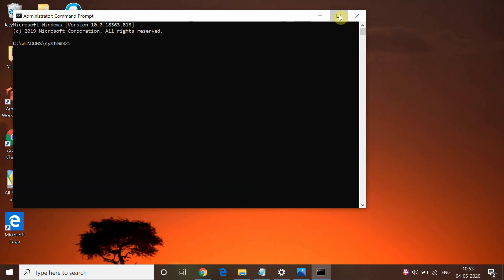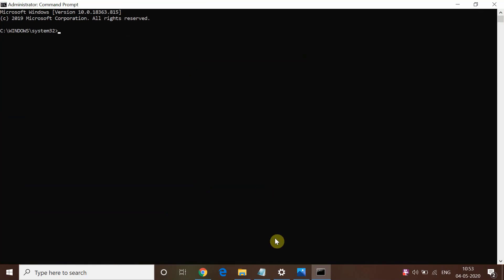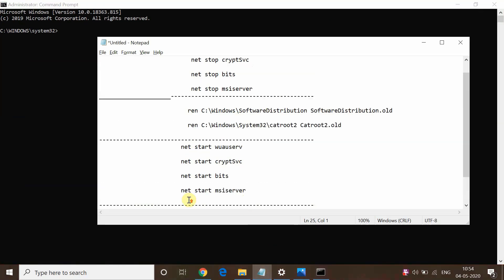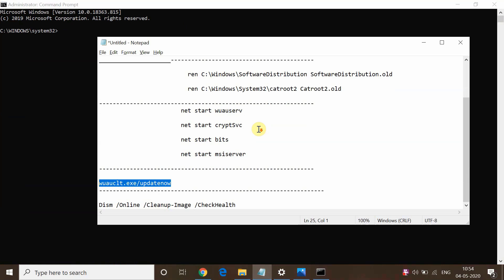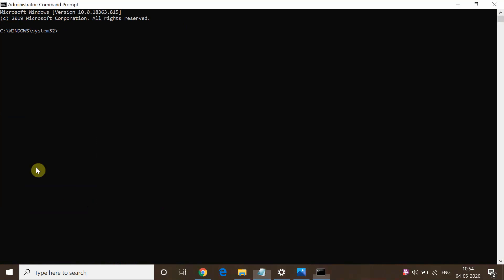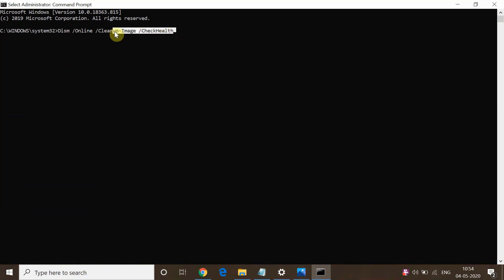Please type this command in your Command Prompt: DISM /Online /Cleanup-Image /CheckHealth. Once you execute this command in your Windows System32 file, it will detect the corrupt file.